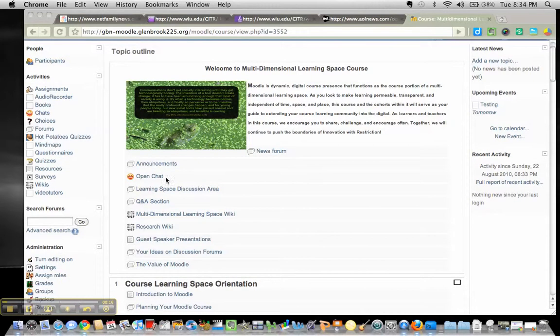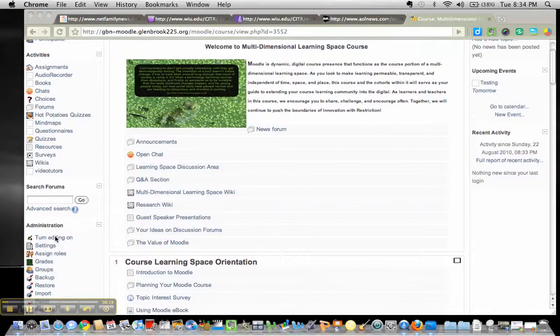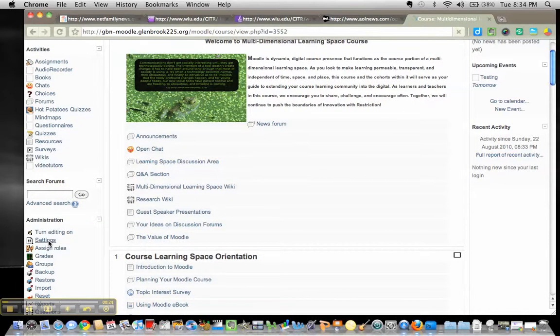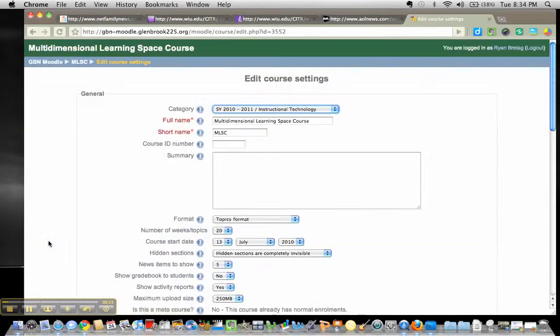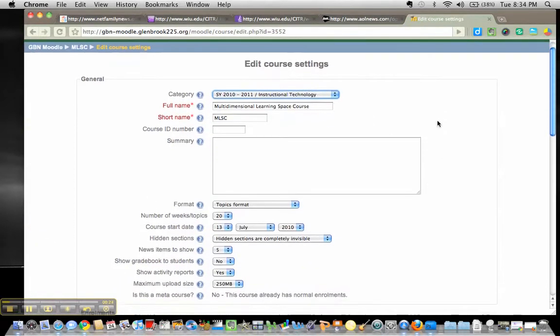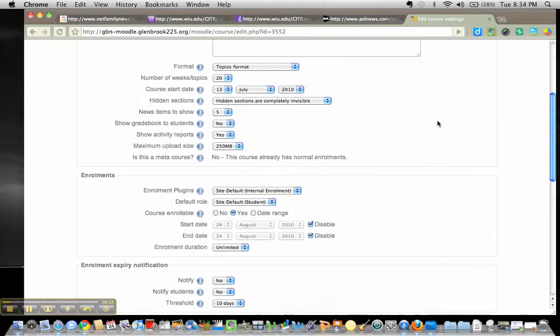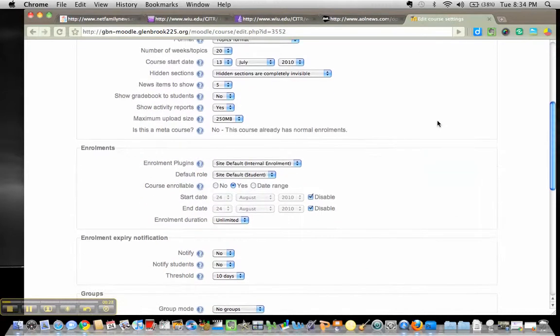And what we're going to do is come down in the left-hand corner to Settings. Go ahead and double-click there. Once into your Settings, we're going to scroll down and make a couple corrections.